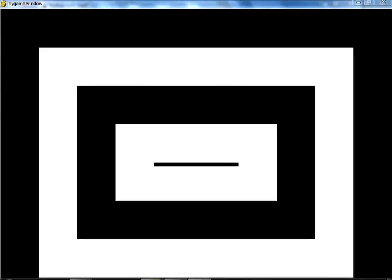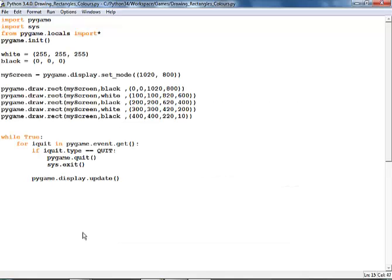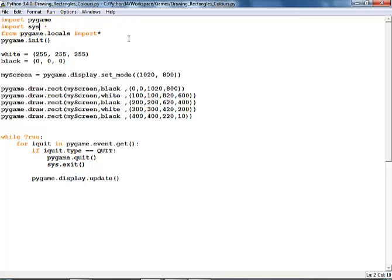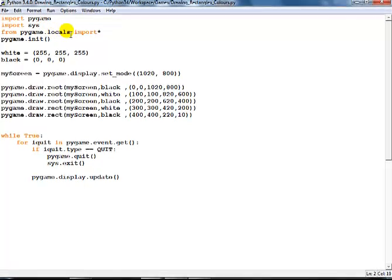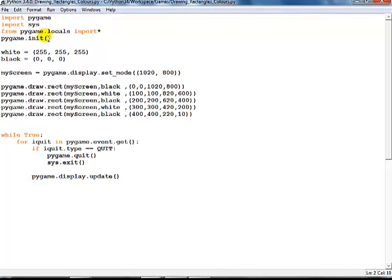So let me just take you to the code right now. As usual, import pygame, import sys, also import pygame.locals, and initialize pygame.